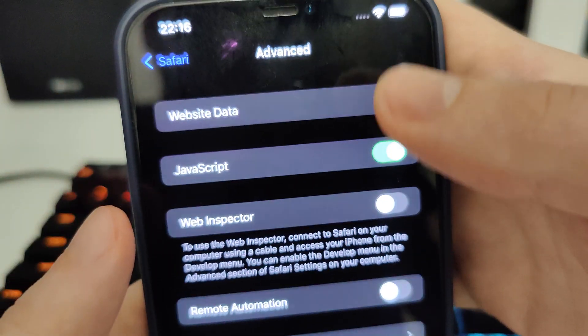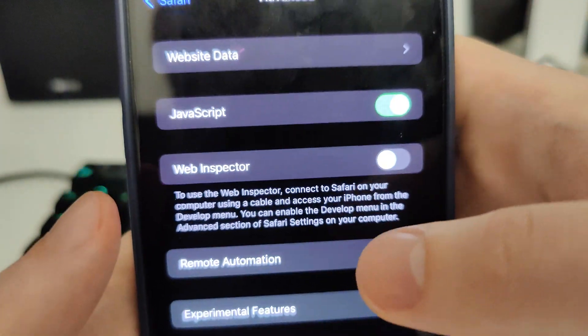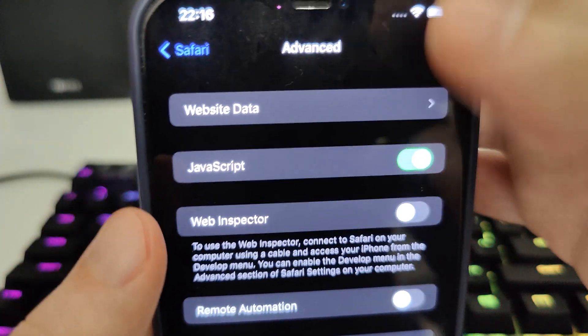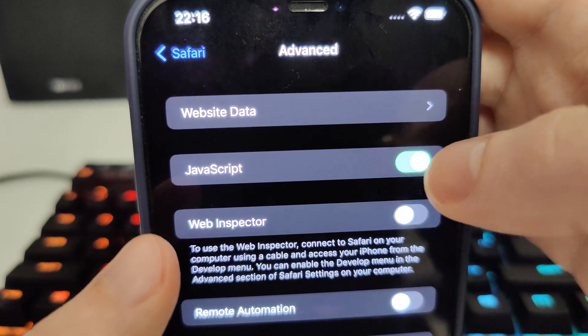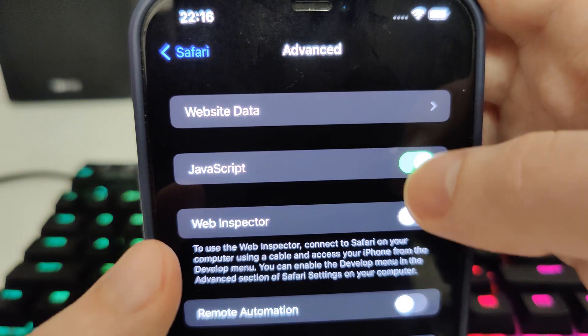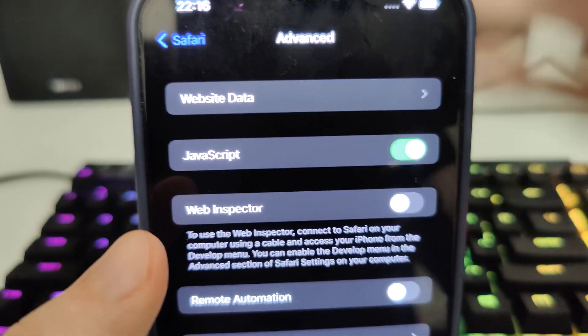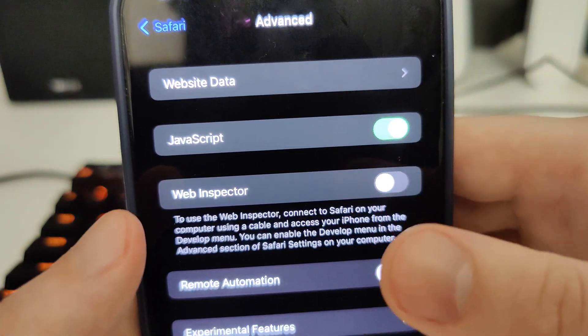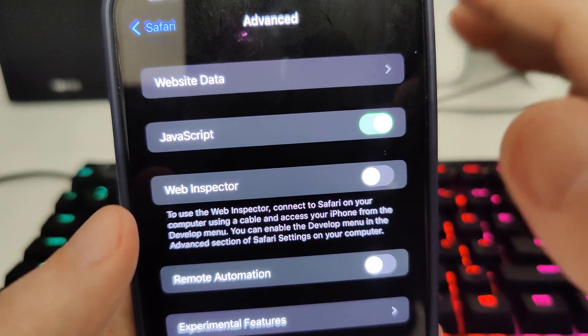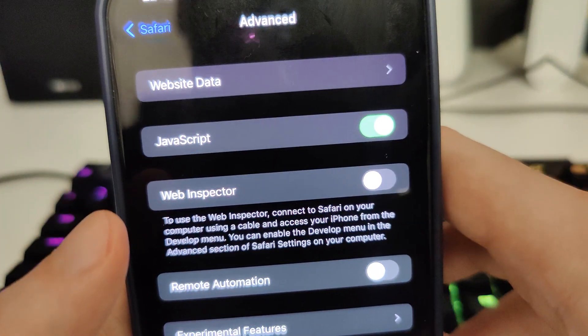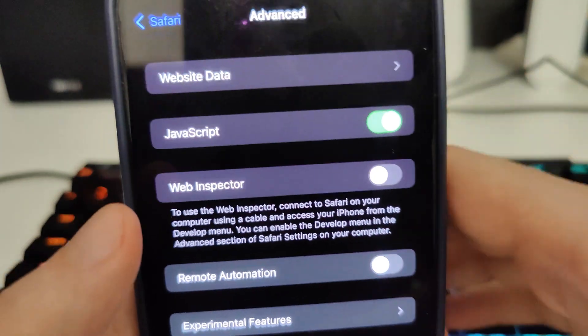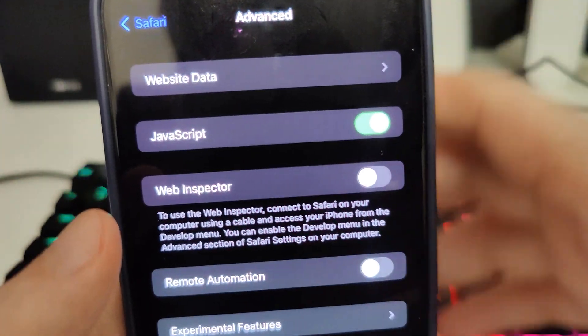Once you're here make sure the JavaScript is turned on. Okay, so this is also key to start using Cydia and jailbreak your device.